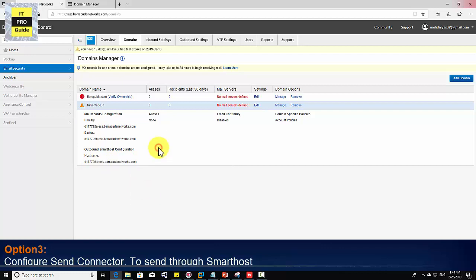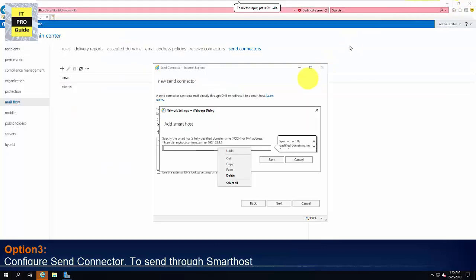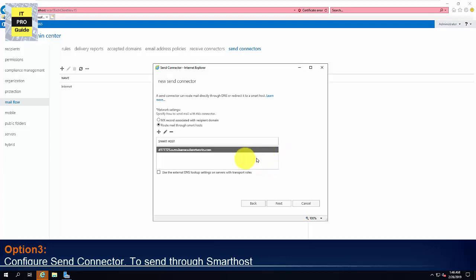So copy the host name. The interface may differ depends upon the smart host gateway that you use. Here Barracuda, you will get it from the domains. When you expand the domain, you will get it. Once you copy it, enter the smart host address here. Then click Save. Then click Next.